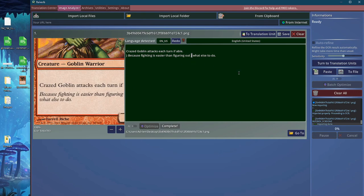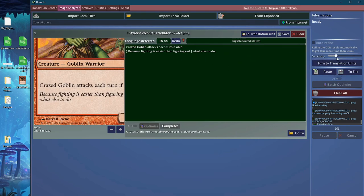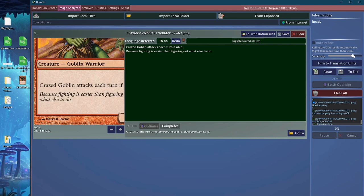One thing you can do is toggle and tweak a little bit the sensitivity here. When you toggle the sensitivity up, it will actually get rid of the characters it's not so sure about, and this is the way you can clean up the text. But it will really depend on the image you have.